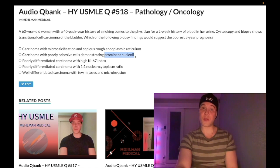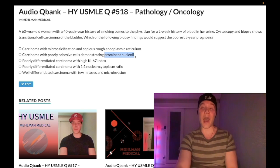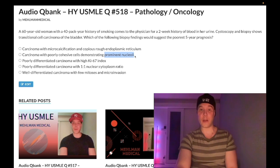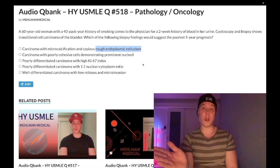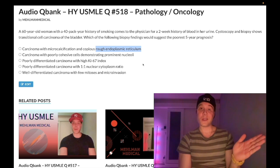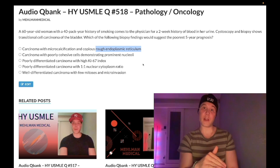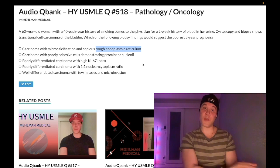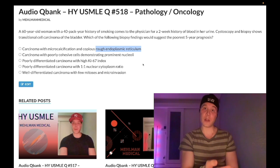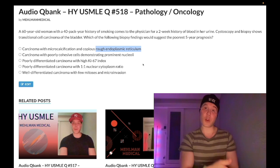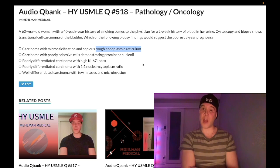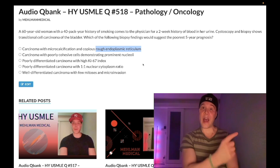Prominent nucleoli indicate ribosomal synthesis and a high degree of protein synthesis, reflecting a high number of mitoses — high grade. Rough endoplasmic reticulum and protein synthesis also indicate high grade. Now, stage refers to how much the cancer has invaded or spread. If you're in situ, confined superficial to a basement membrane, you are the lowest stage. If you've micro-invaded, you've slightly increased in stage. If you've spread to lymph nodes, even higher stage. If you've overtly metastasized to distant organs, that's the highest stage.